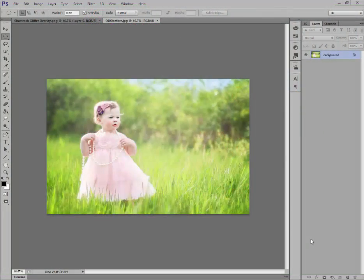Hi, I'm Jill Wellington and I'm going to show you how to use my free Shamrock glitter overlay. You can get my free glitter overlay by going to my blog and clicking on freebies.